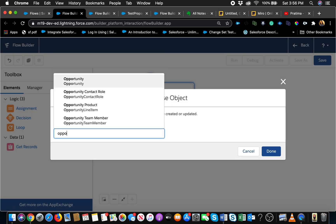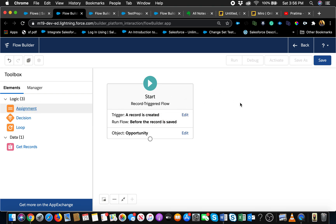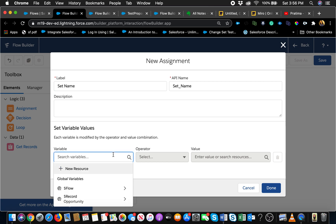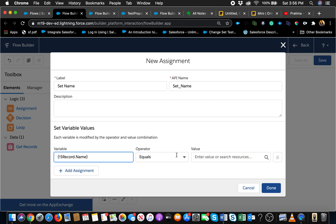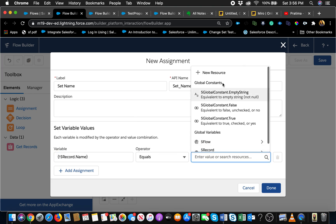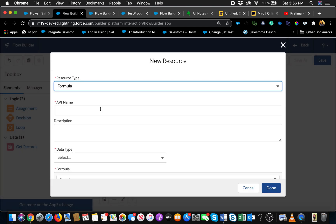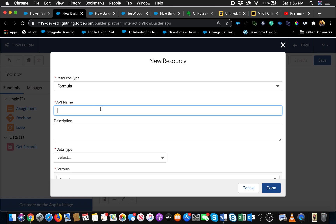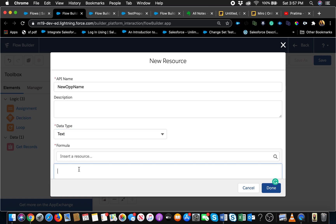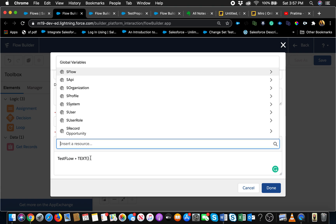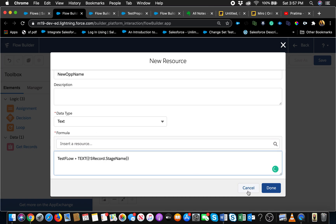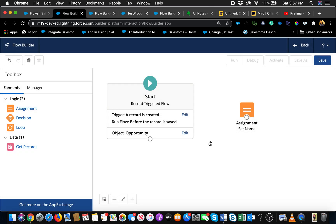Choose object, choose opportunity, done. I want to set the opportunity name. You notice we have a record variable now. Hit record dot name equals, I want to define the name. Formula gives you flexibility to add things to it. Data type is text and I want to say test flow plus - it's a string so we're going to use text. That's why I'm using text and all the same rules apply. The only difference in the flow is you don't have that nice formula builder. Record dot stage name, done, and that's my new opportunity name.